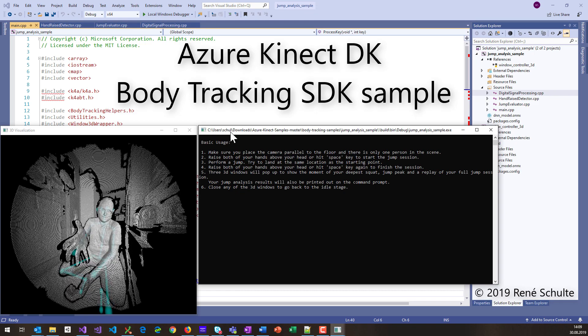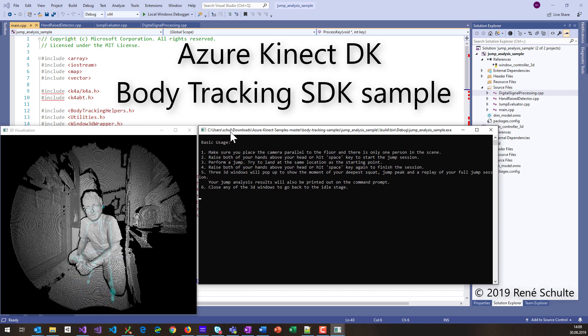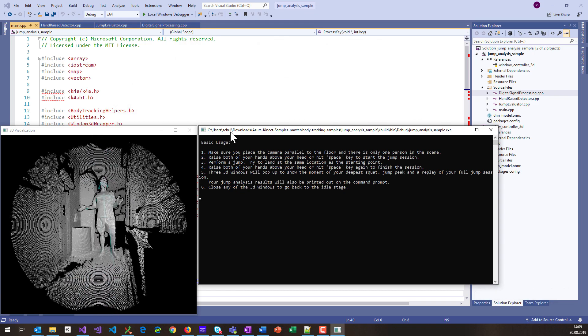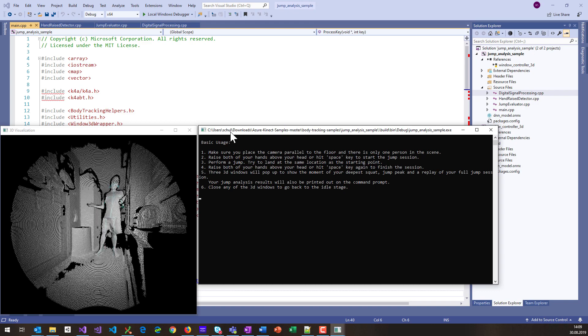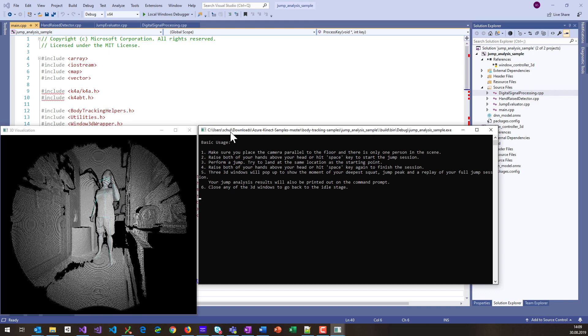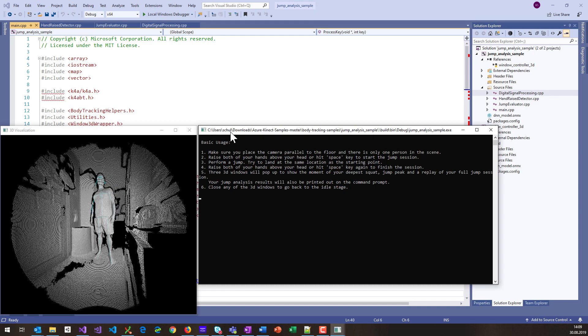In fact, I have the sample running right here. So as you can see, it tracks the body joints, but it does not only that - it actually is able to measure your jump performance.